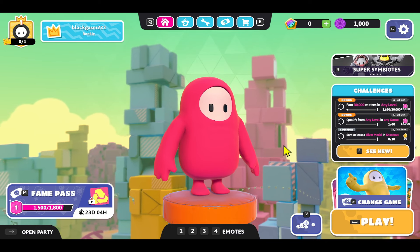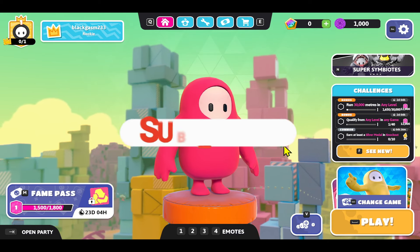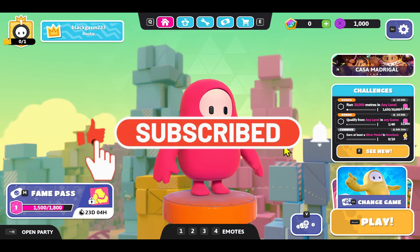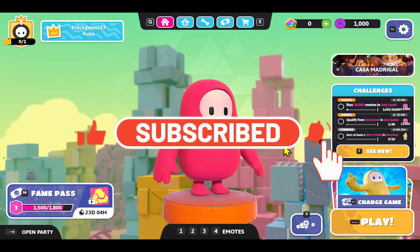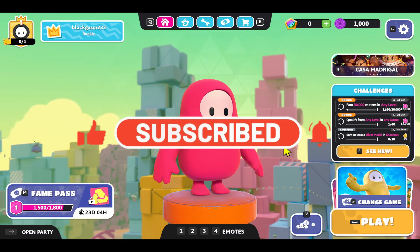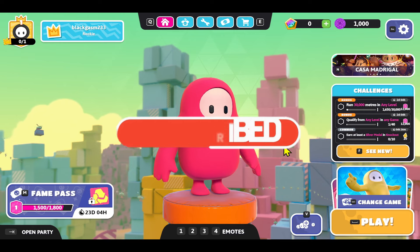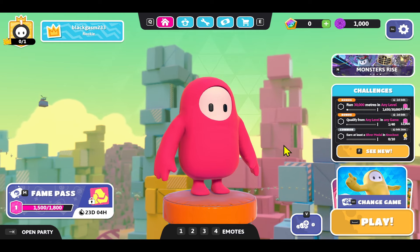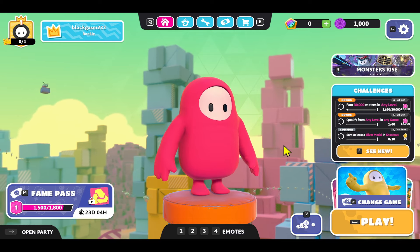If you find this video helpful make sure you hit that like button and subscribe to our channel if you haven't done so already. Also ring that notification bell so you never miss another update from us. Thank you for watching and I will see you again in the next video.